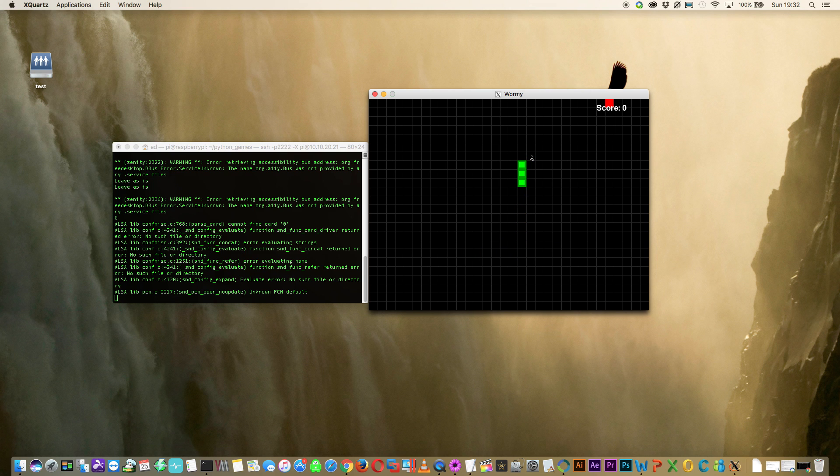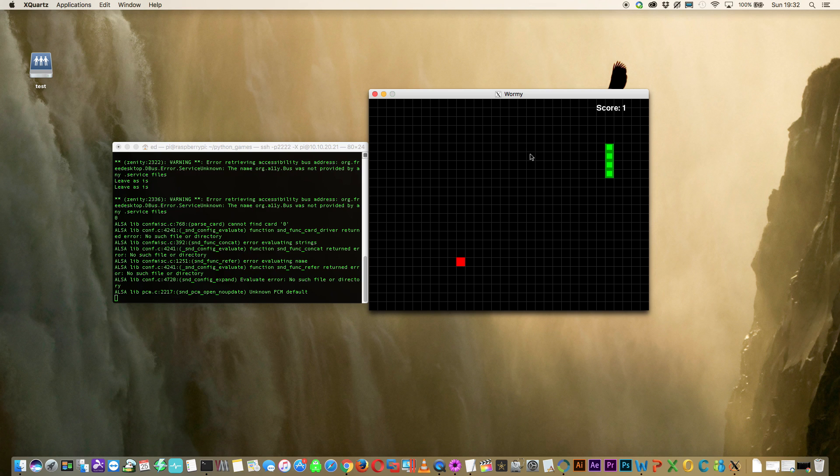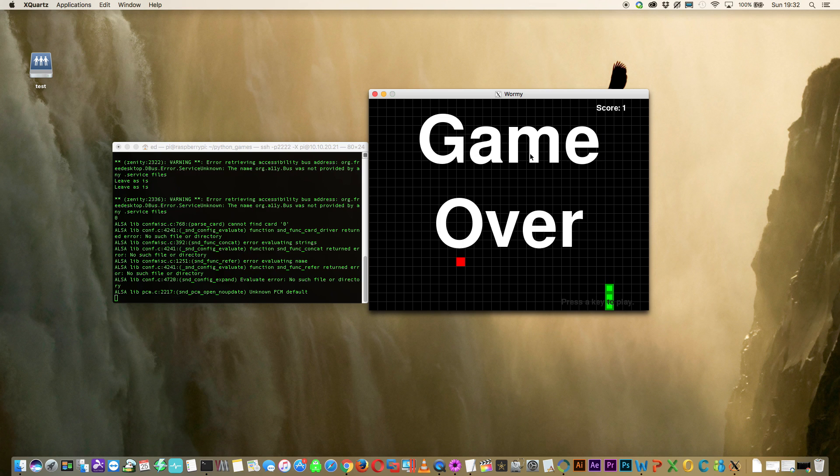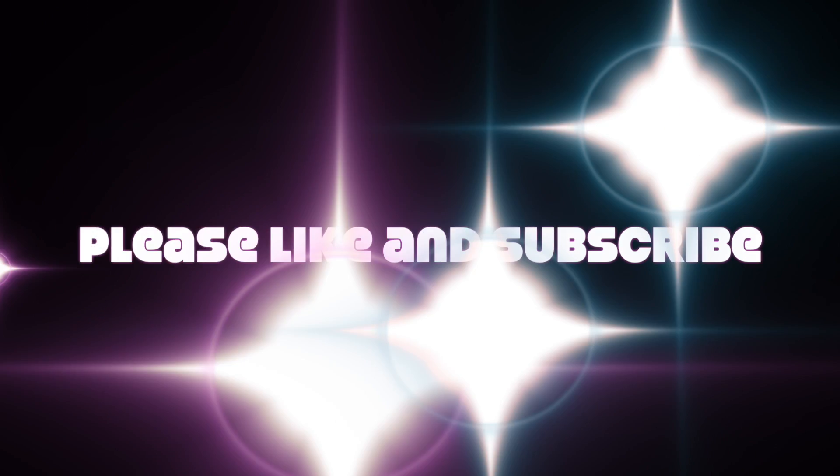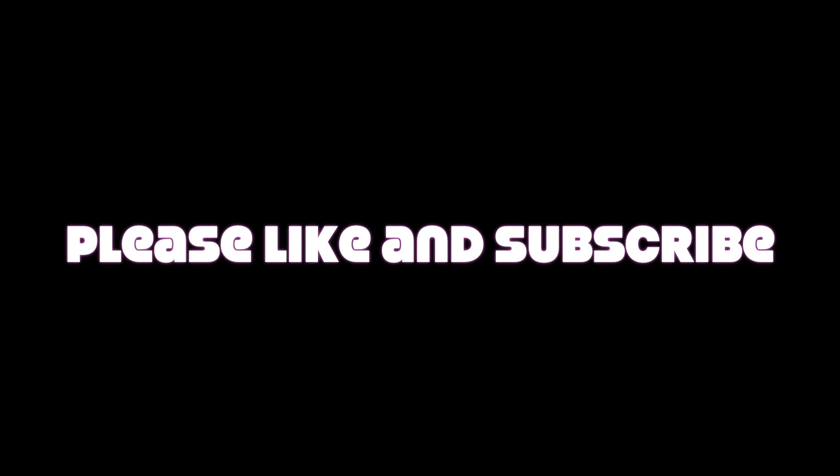Anyway guys that's how you emulate a raspberry pi using qemu and linux. I myself are looking forward to when limetech put in the arm emulation into unraid that's going to be pretty cool. But in the meantime I'm going to have a play around with this and see what i can do with it.